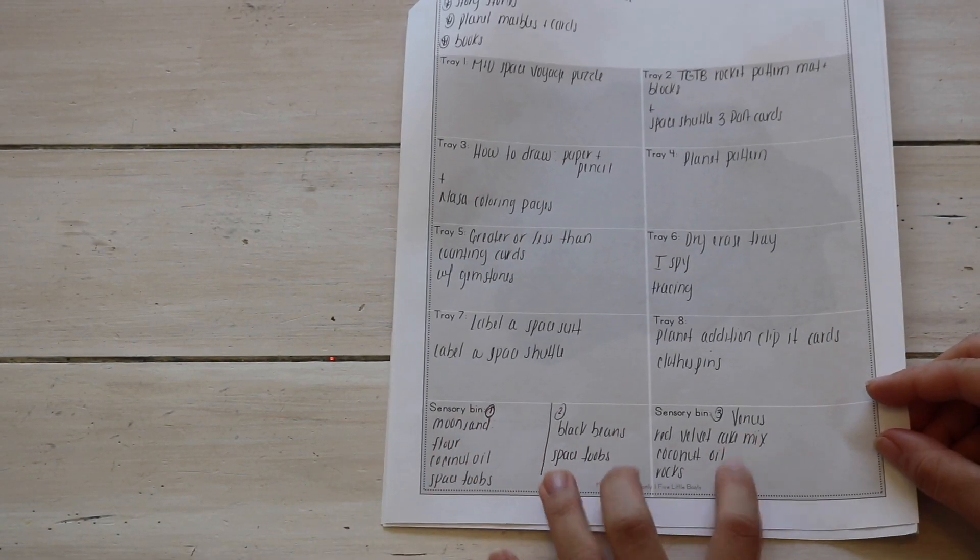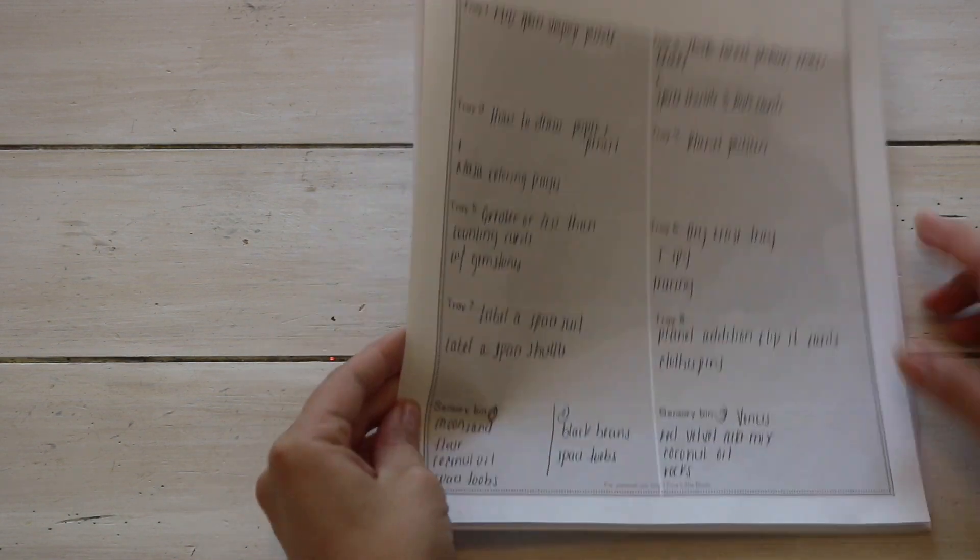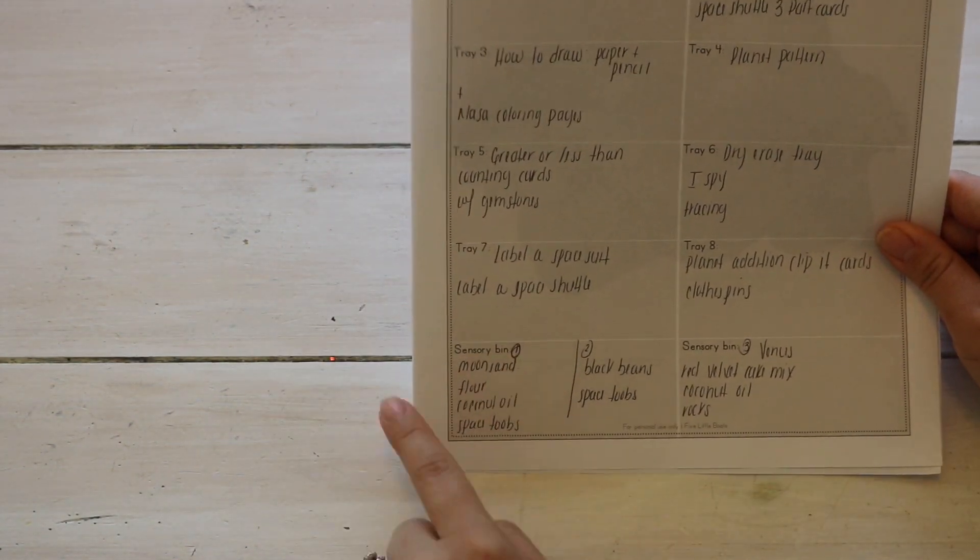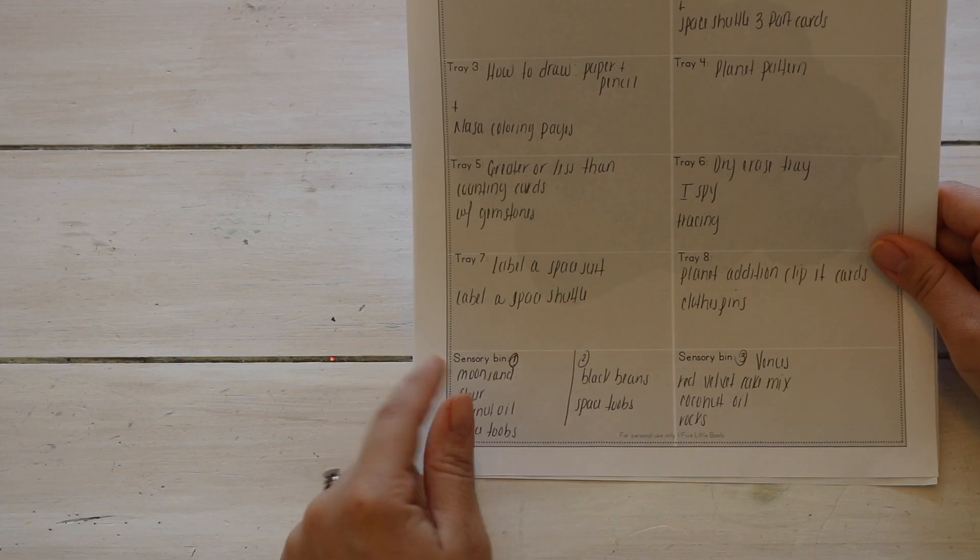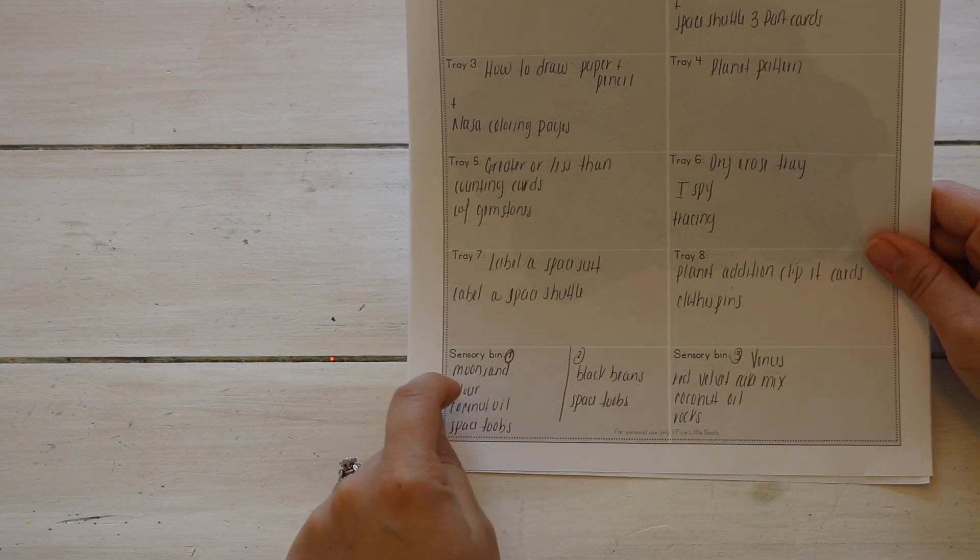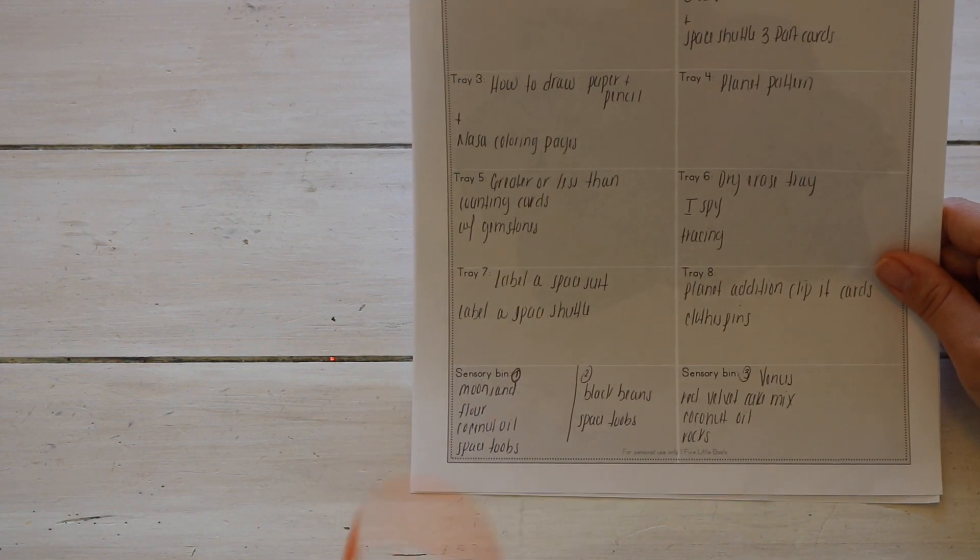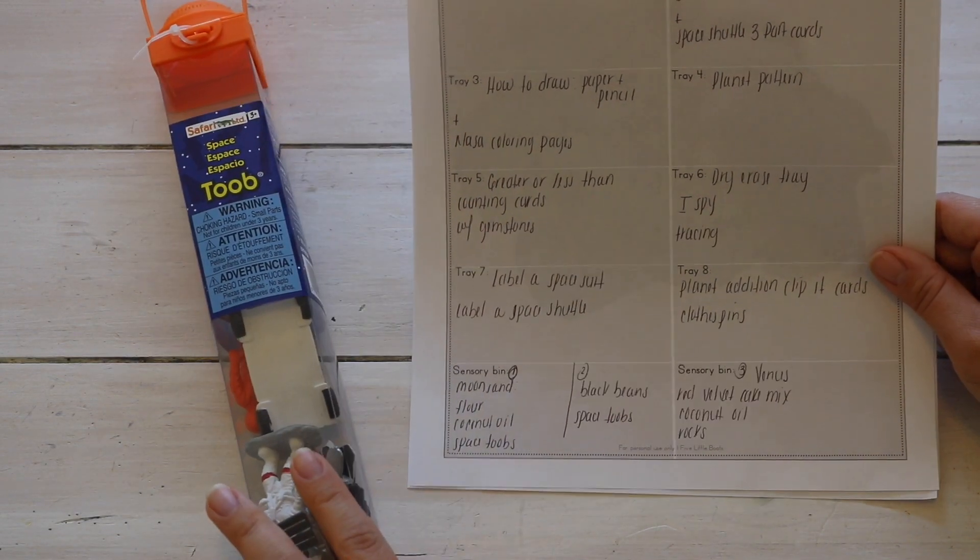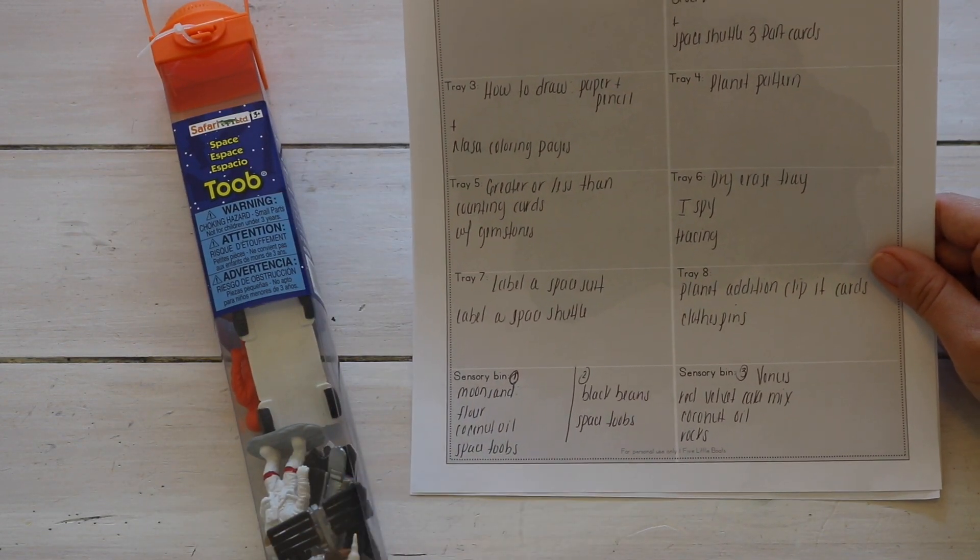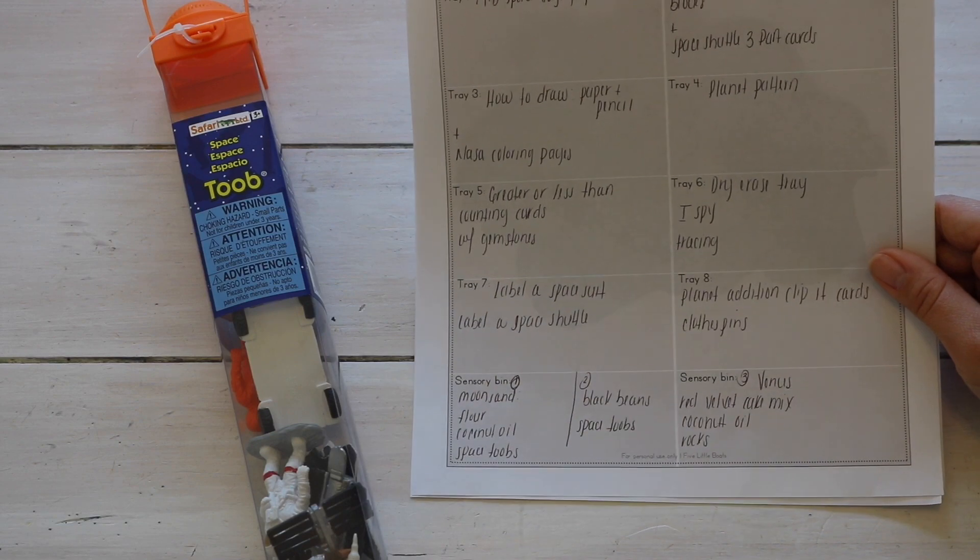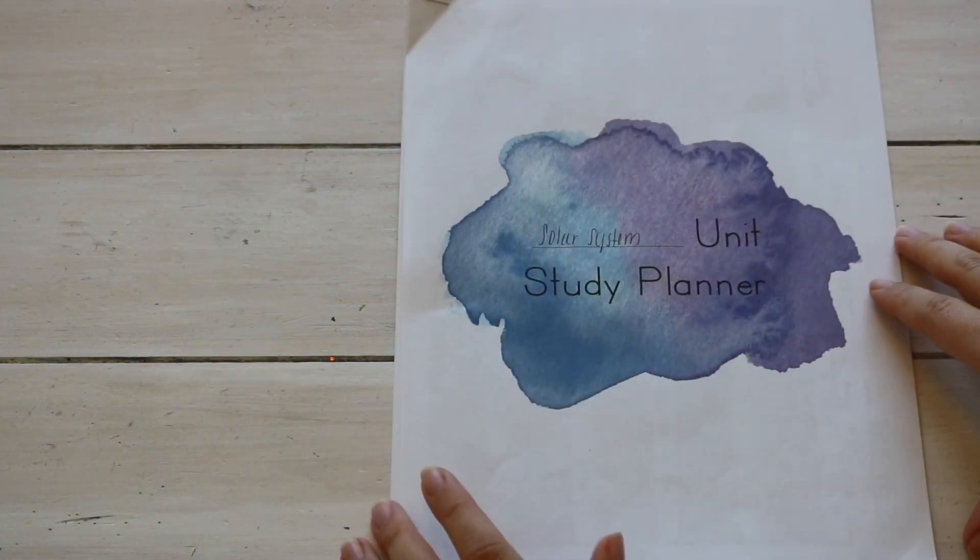All right, and at the very bottom I have two boxes for sensory bins. So for one sensory bin we want to make moon sand, so I wrote down that I will need flour, coconut oil, and our space tubes. I also usually include some sort of scooper or spoon, tongs, just something for fine motor.